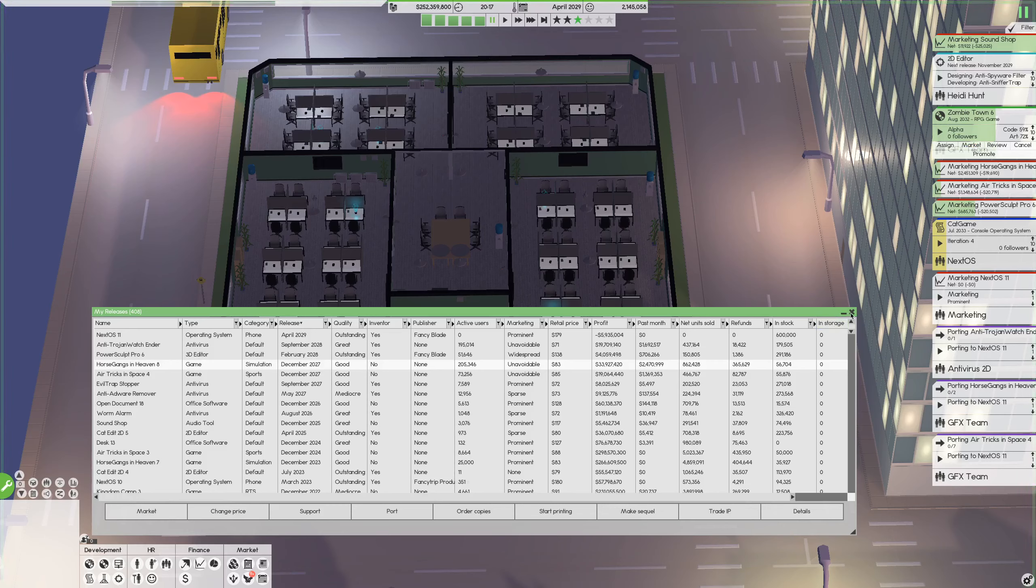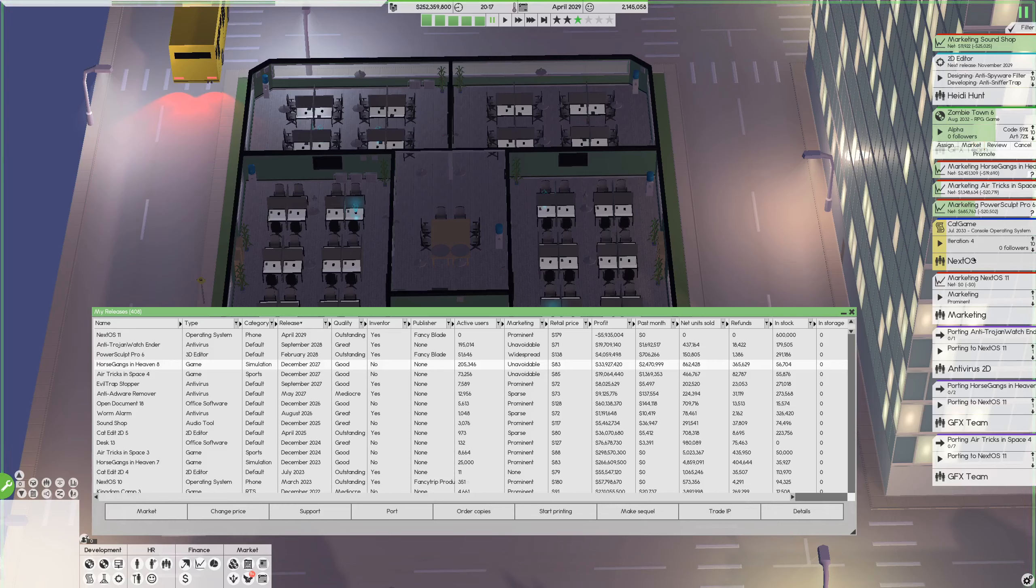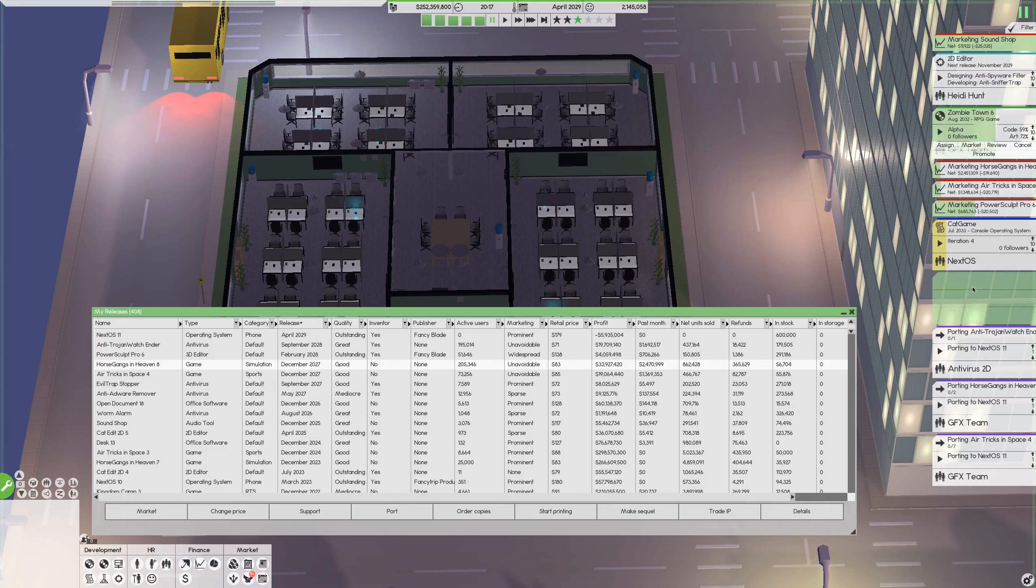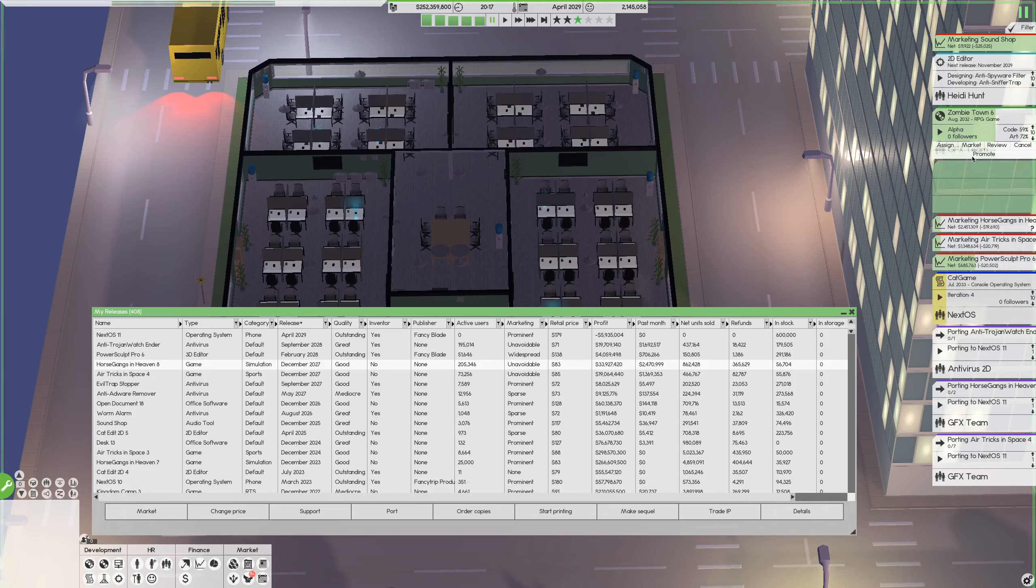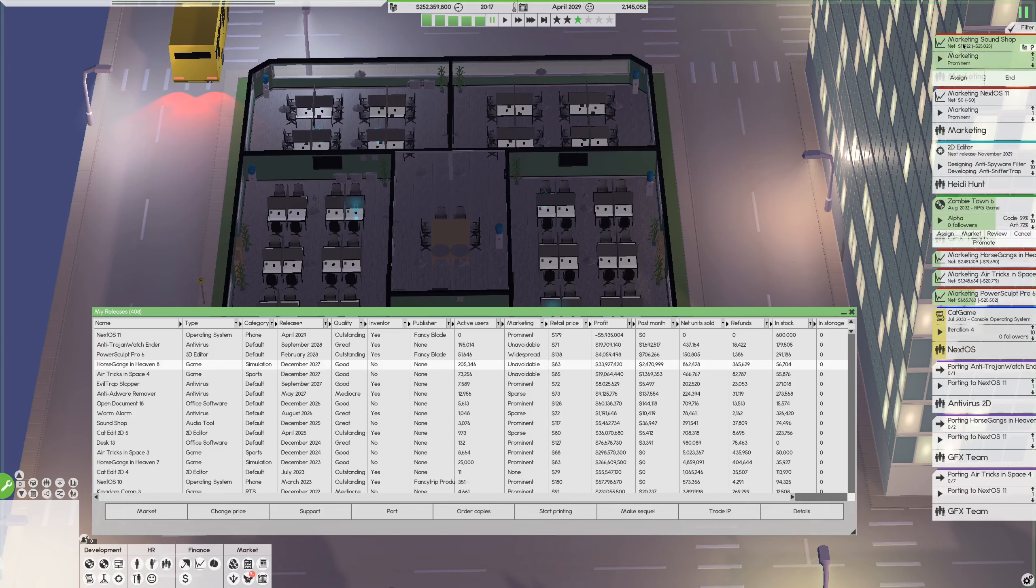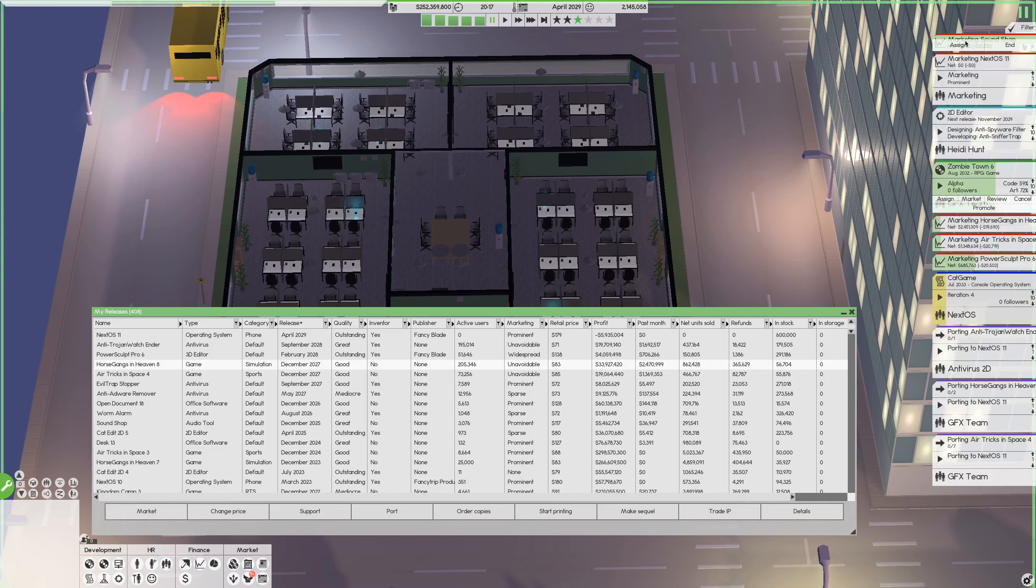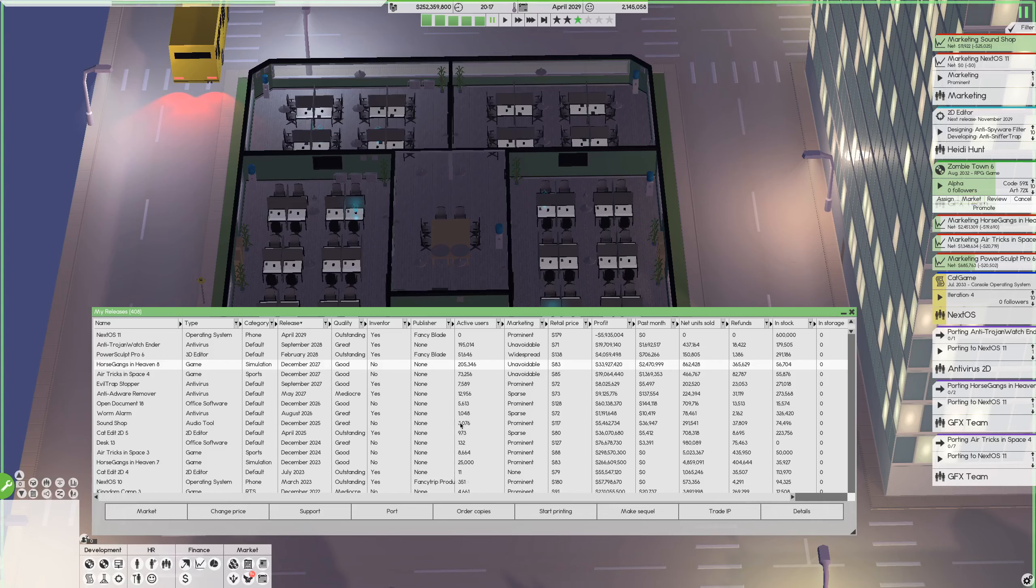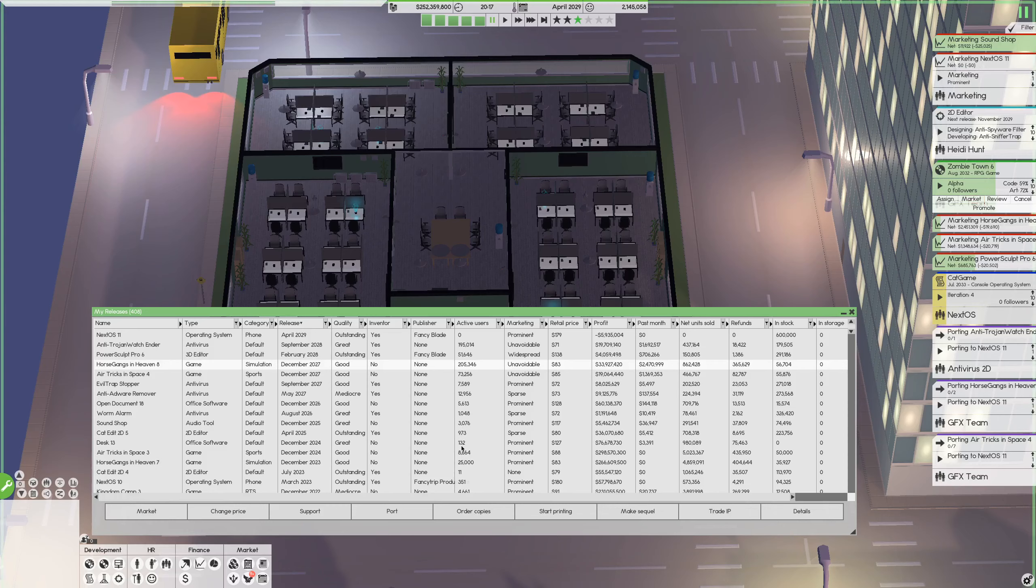This one we should actually do a bit more work on it. Airtrix in Space. I can imagine how much air you have in space to do all those air tricks. Order copies for this. Yeah, that's a good number. Anything else that we want to port? I don't think so. I think that's fine. Okay, we are good to go. So what is the marketing for that? There you go. I'll just move that up top.